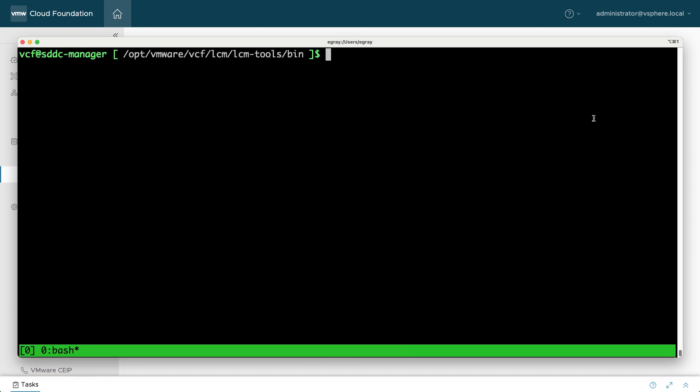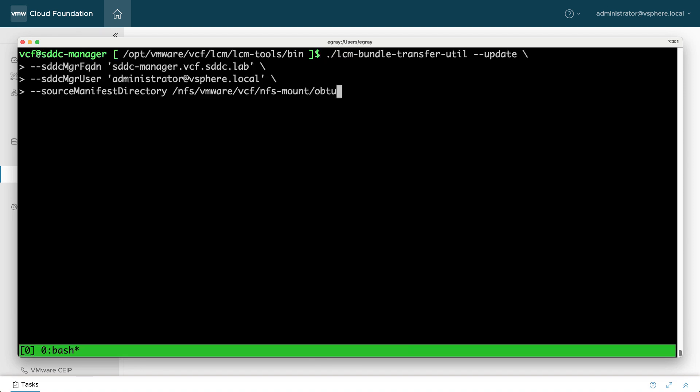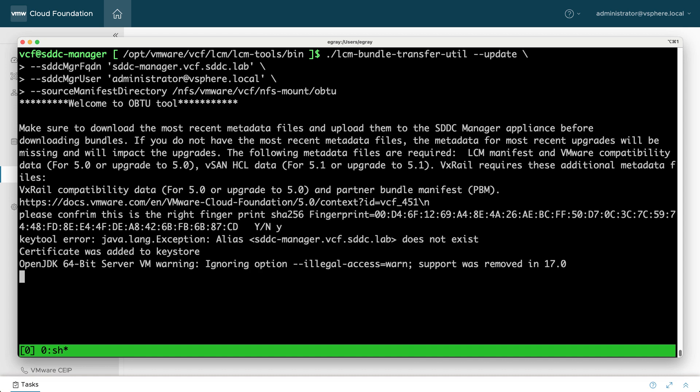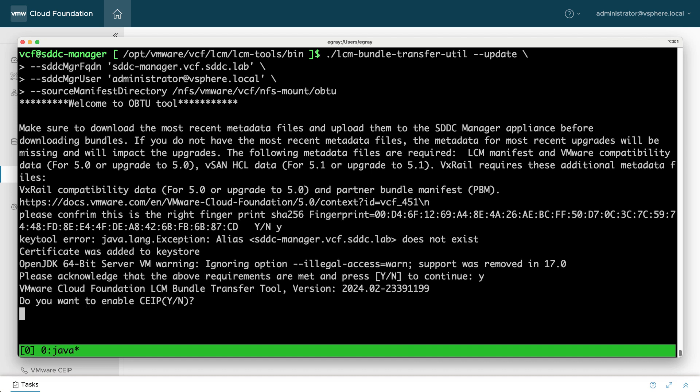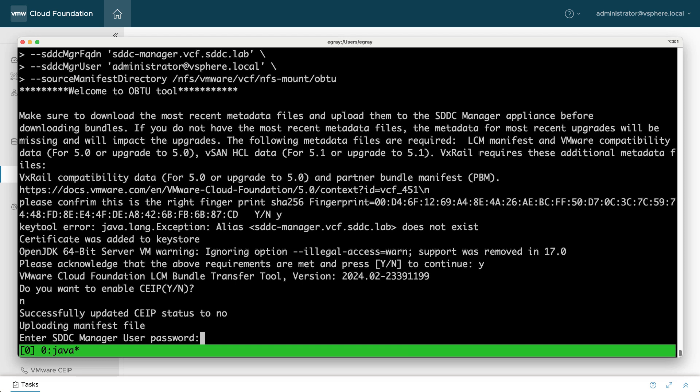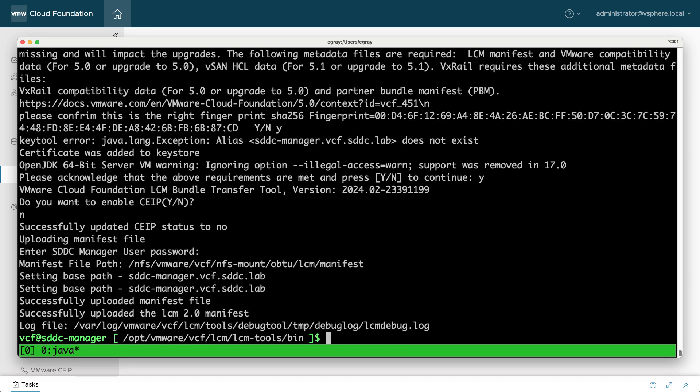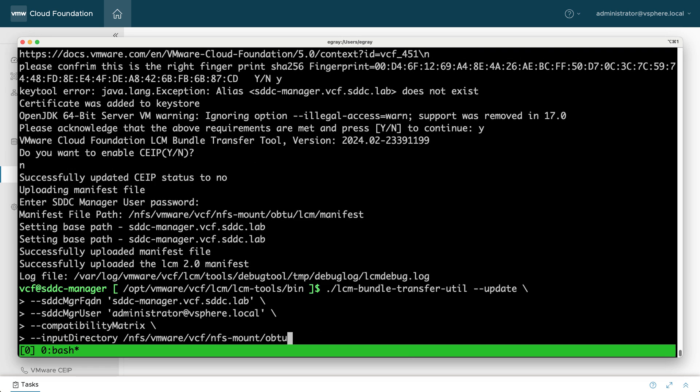Start a TMUX session so a timeout or disruption to your SSH connection won't impact any long-running operations. Previously, you ran OBTU several times to download the manifest, compatibility matrix, and vSAN hardware compatibility files.